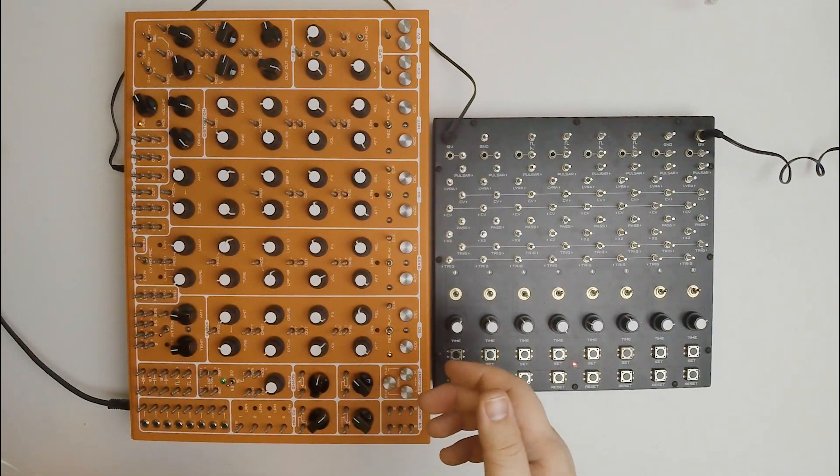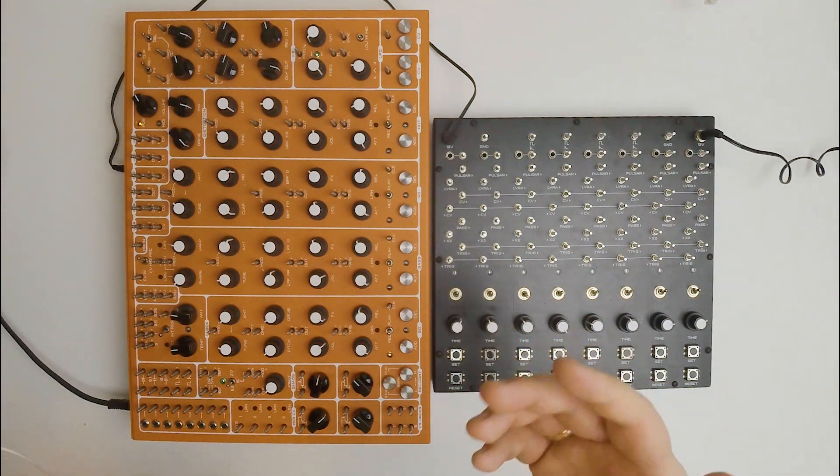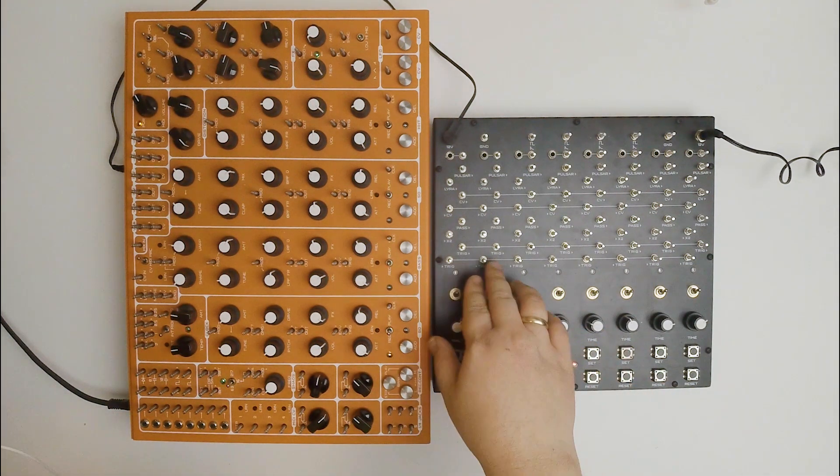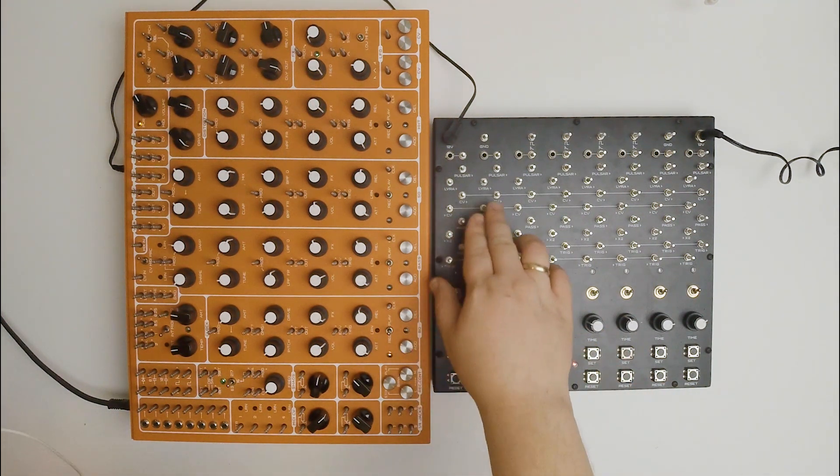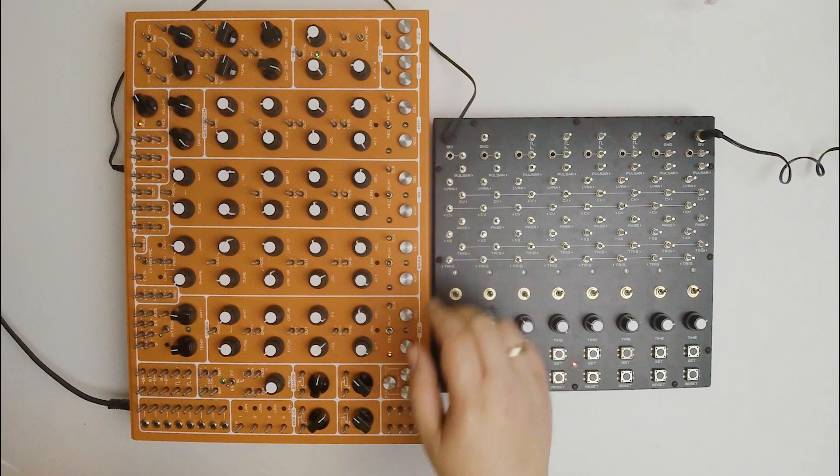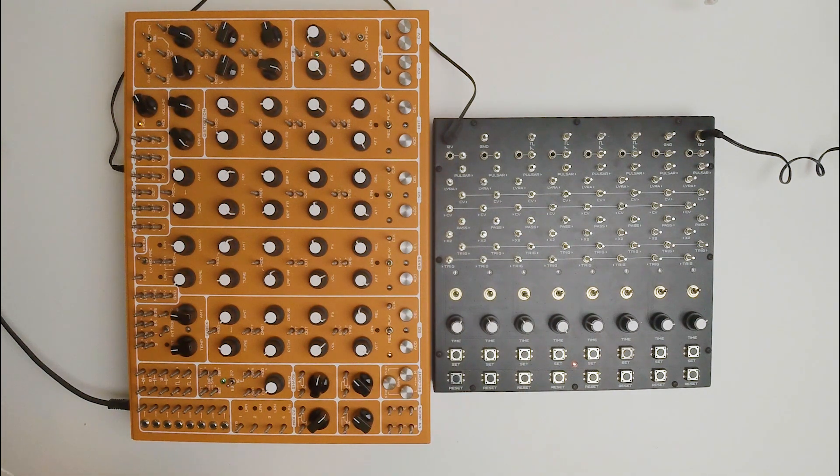Every ornament cell has two modulation inputs, x2 input and cv input. In this video I'll cover how x2 input works.